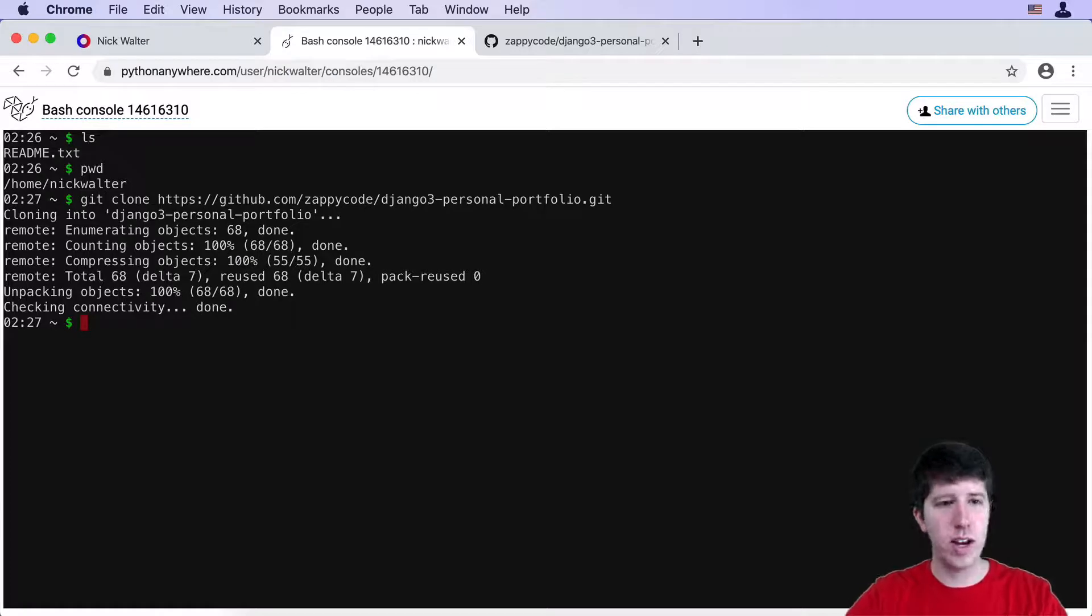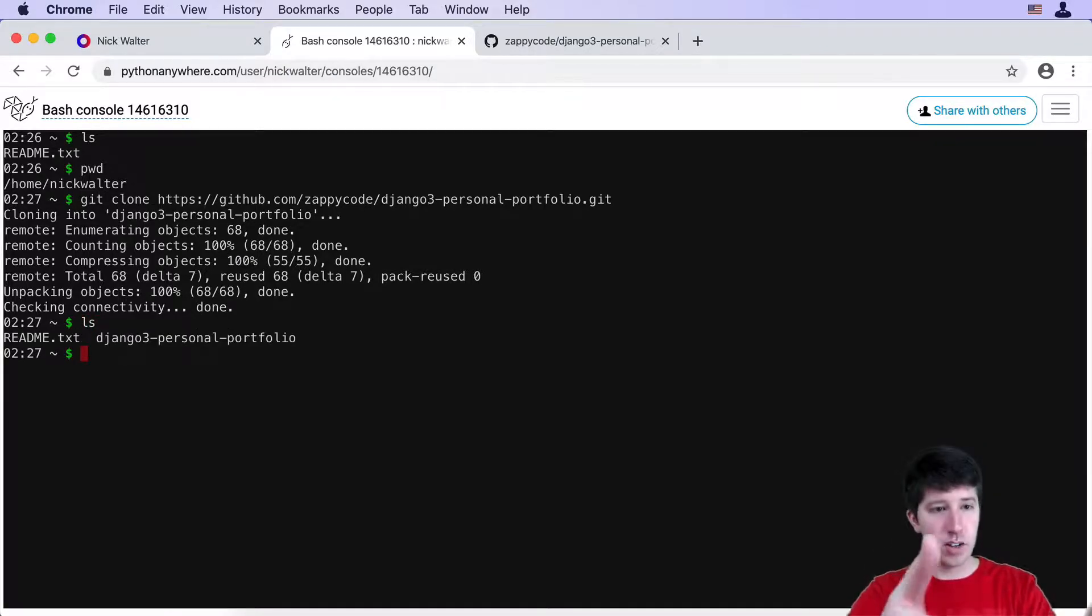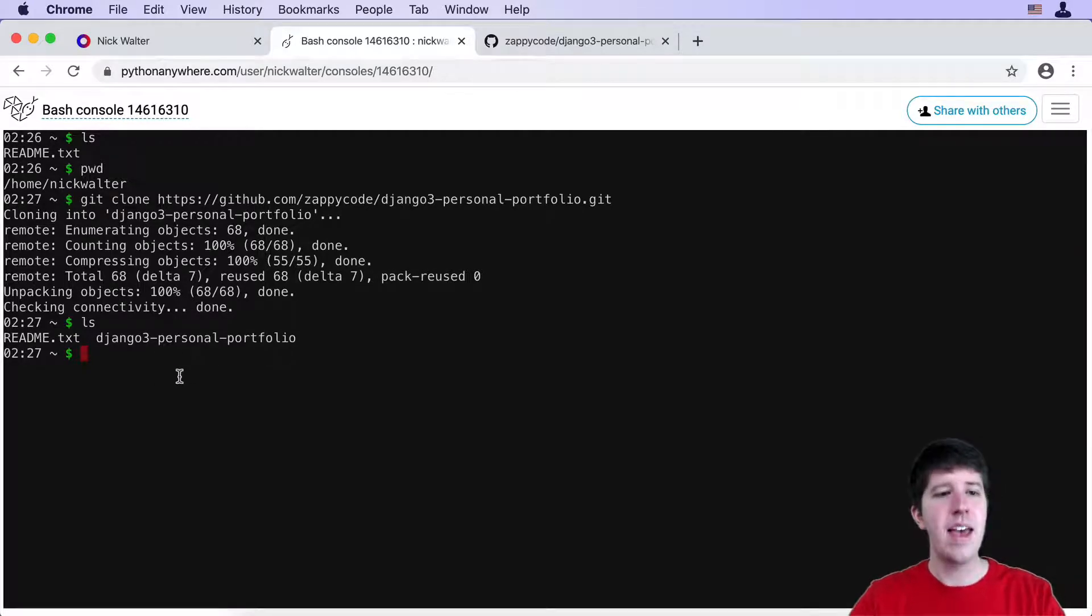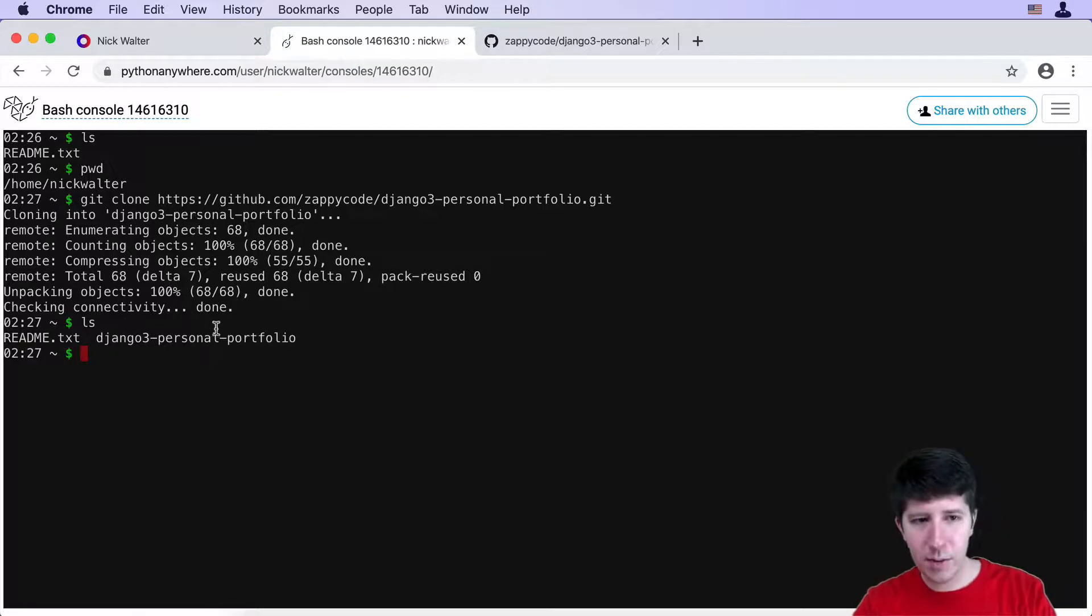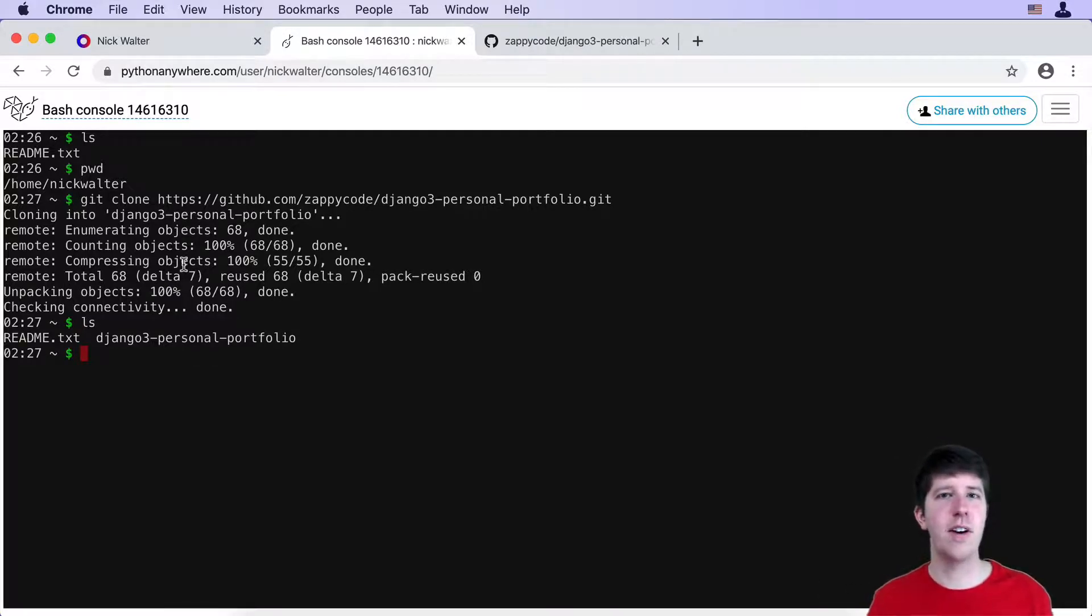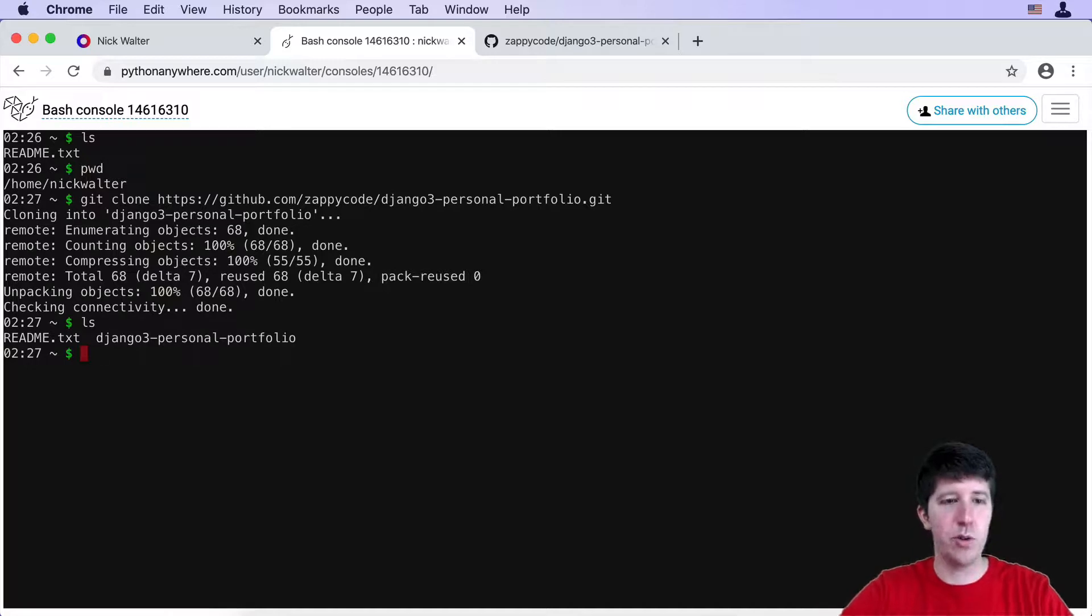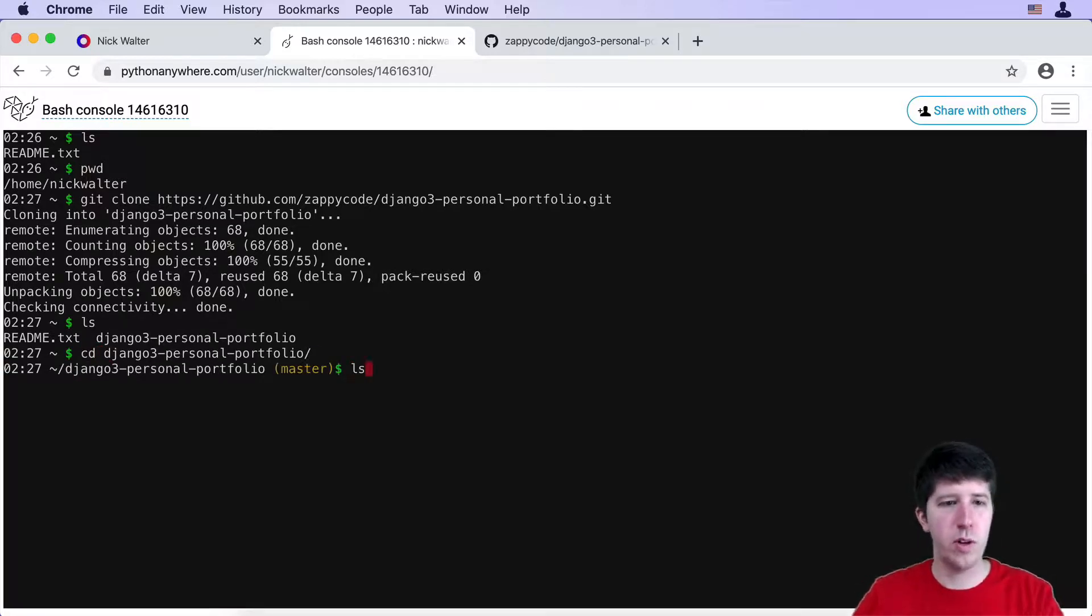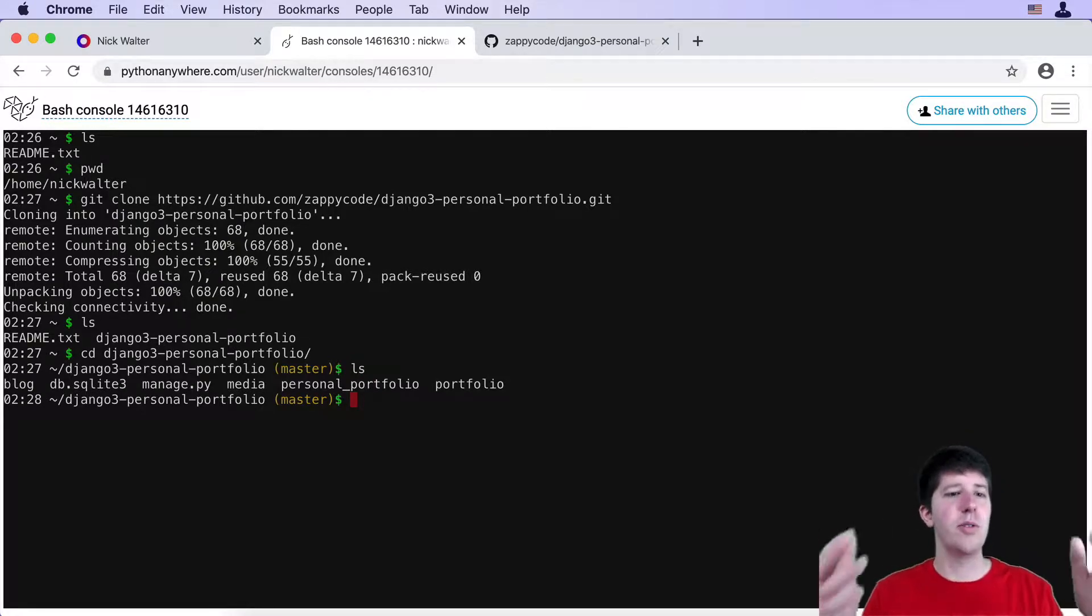And if you do an LS, which displays the files, you can see there's a new directory here called django3-personal-portfolio. Now the one thing that's a little bit different here, this is a different name than what we had for our top level folder. Now you can change that if you want, but it's not going to affect the functionality of the site at all. So I figure just keep it as this. But if we do like a cd into this django3-personal-portfolio and do an LS, you can see here's all of our stuff that we're familiar with.